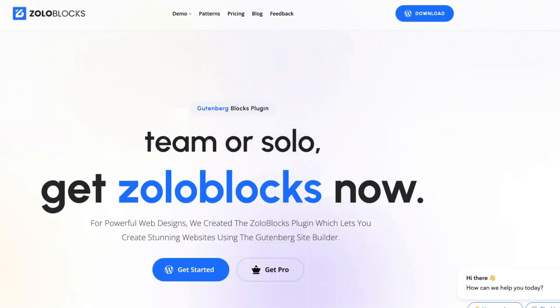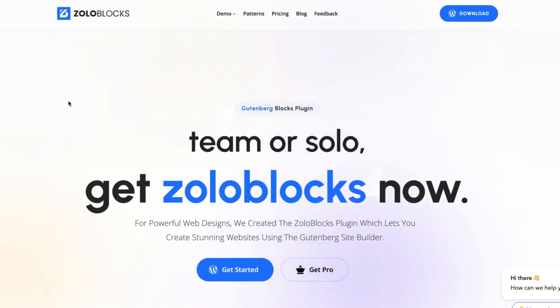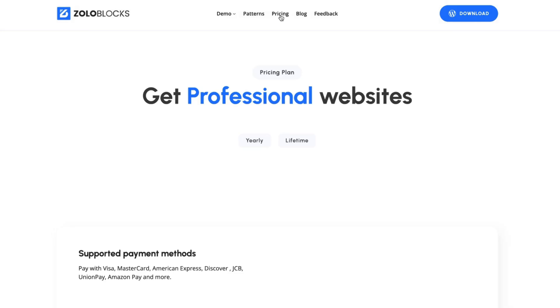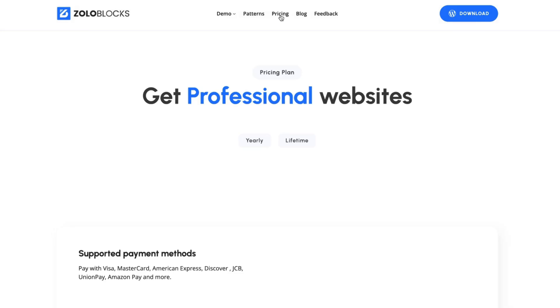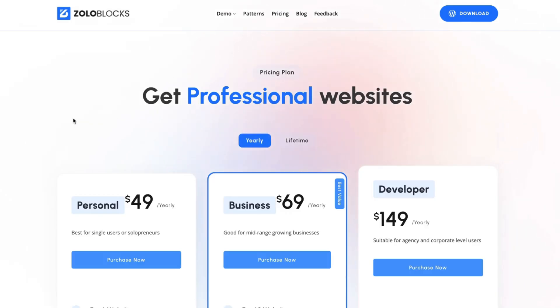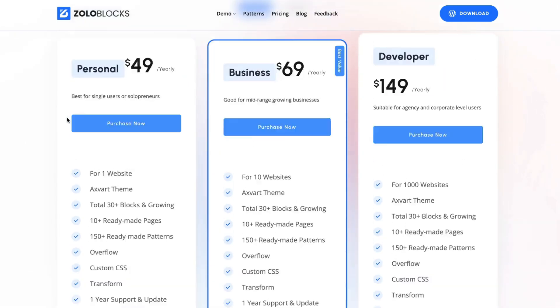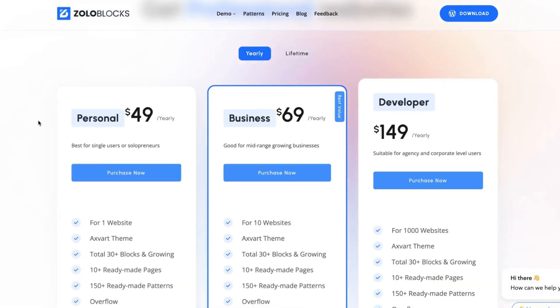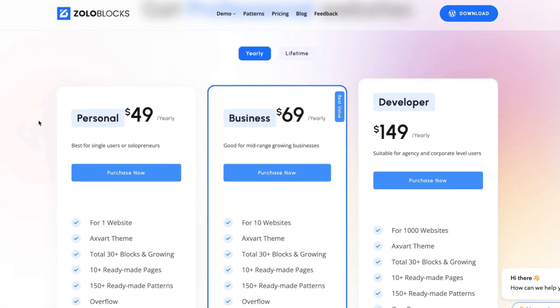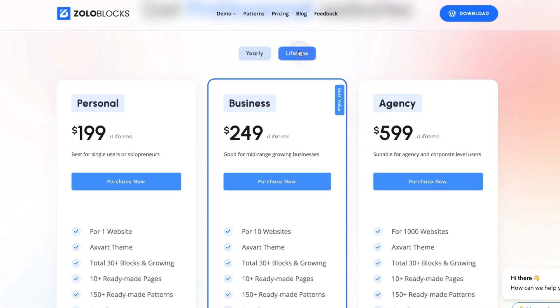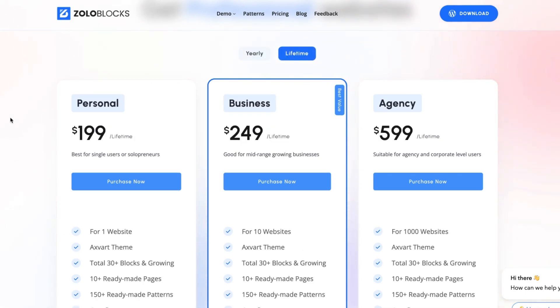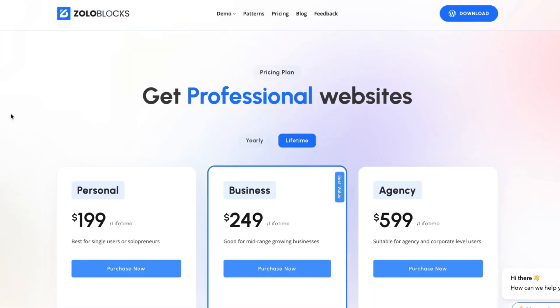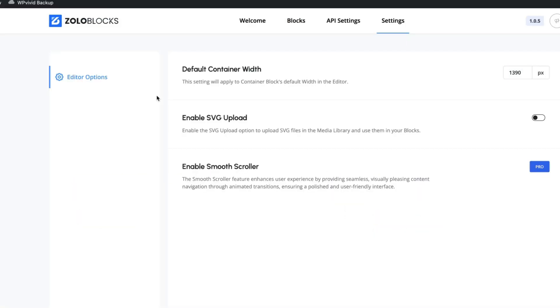ZoloBlocks also offers a pro version. If we take a look at the pricings, then you'll see that at the moment license for one website is $49. For 10 websites is $69. And for 1000 websites, it's $149 per year. There is also a lifetime plan. This is a pro version, but let's go back to the free version. At the moment, there is nothing else to configure here.